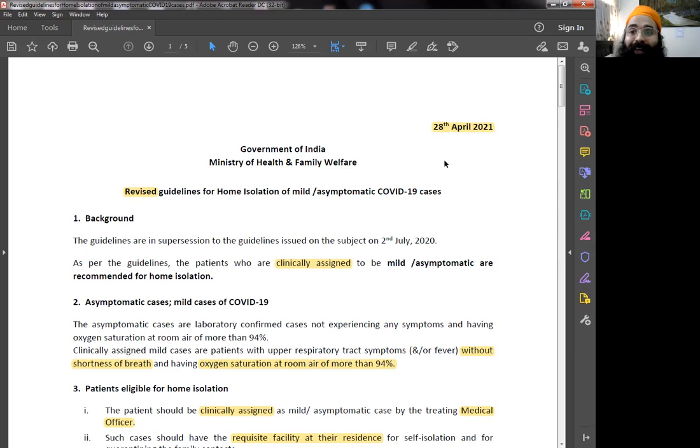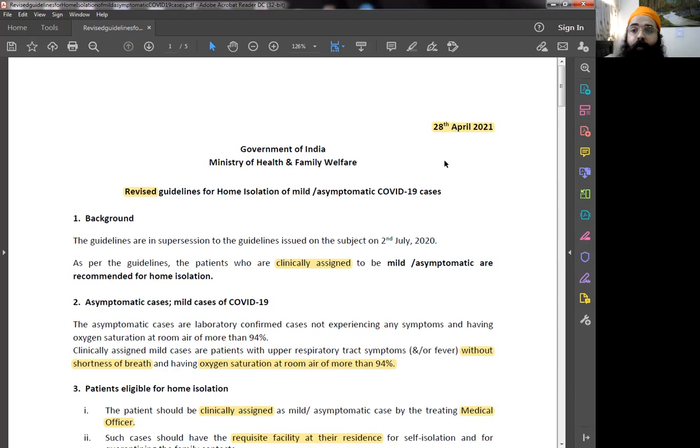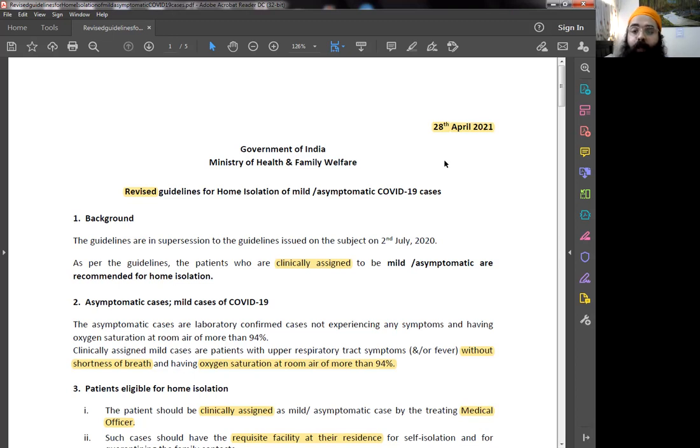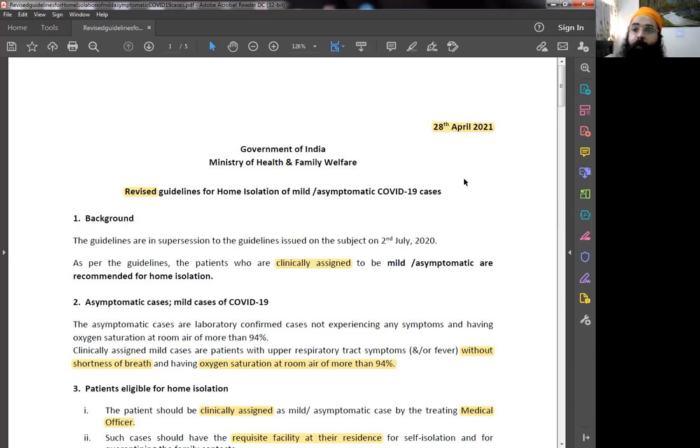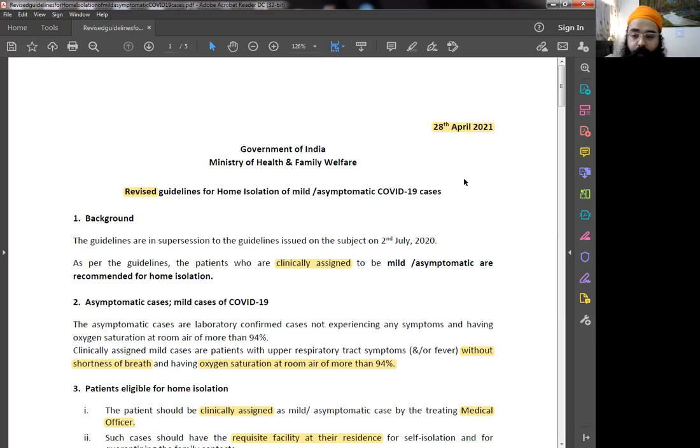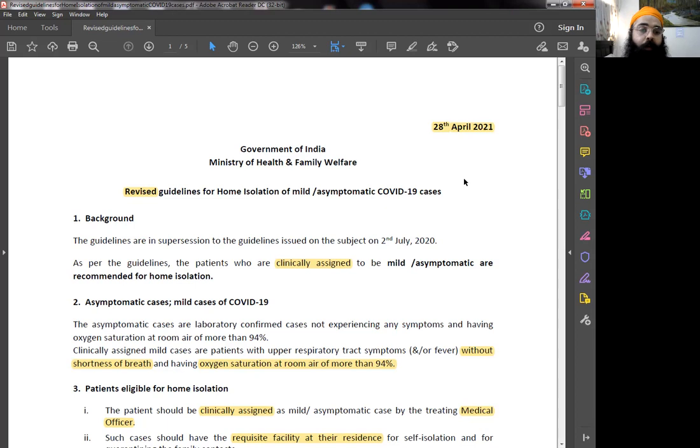Who is a mild or asymptomatic case who can be at home, this has to be clinically assigned. That means the doctor has to decide that. So it is not your own decision. Make sure you consult a doctor and he will clinically assign you to be a mild or asymptomatic case. This doctor can be the doctor who is present at the government testing site, your own family doctor, the doctor who comes from the district medical team, or another medical officer.